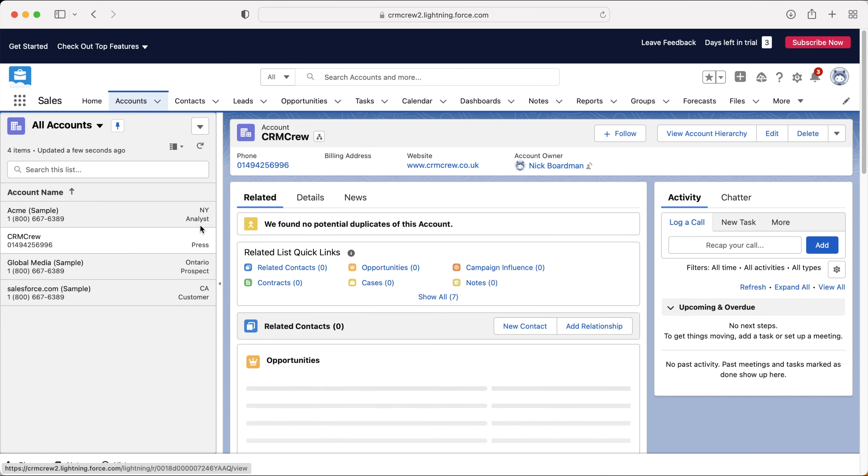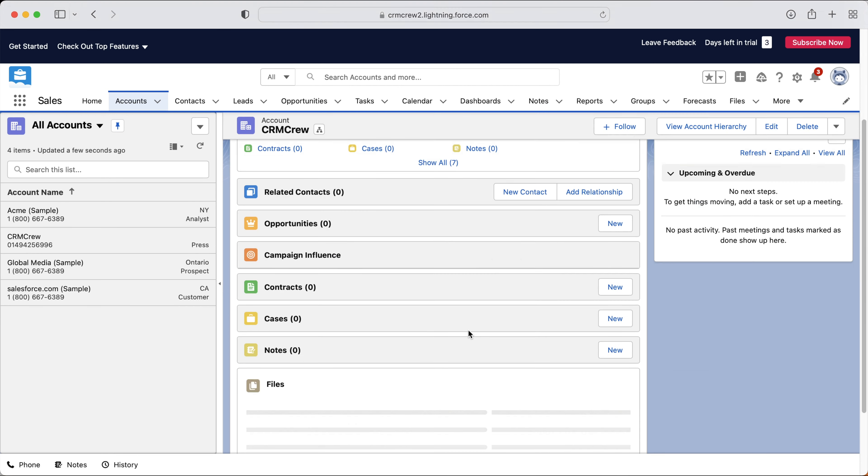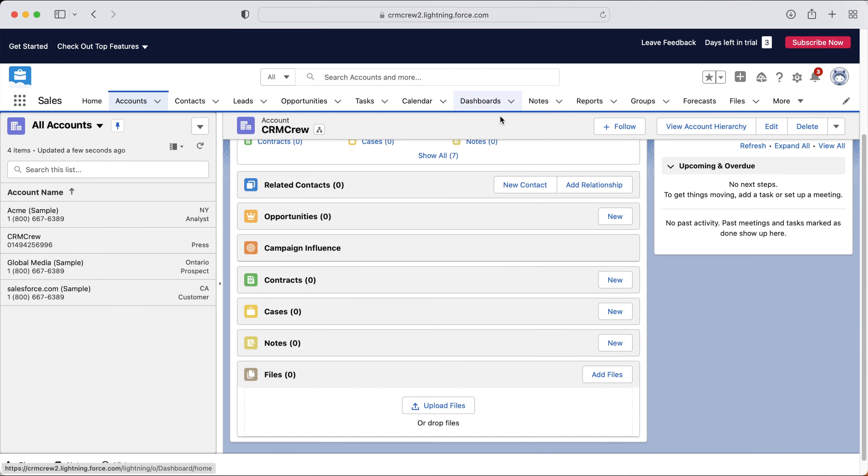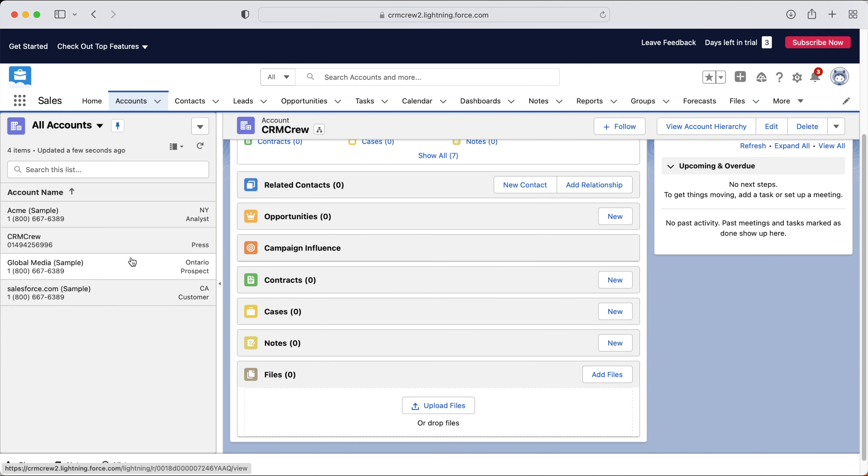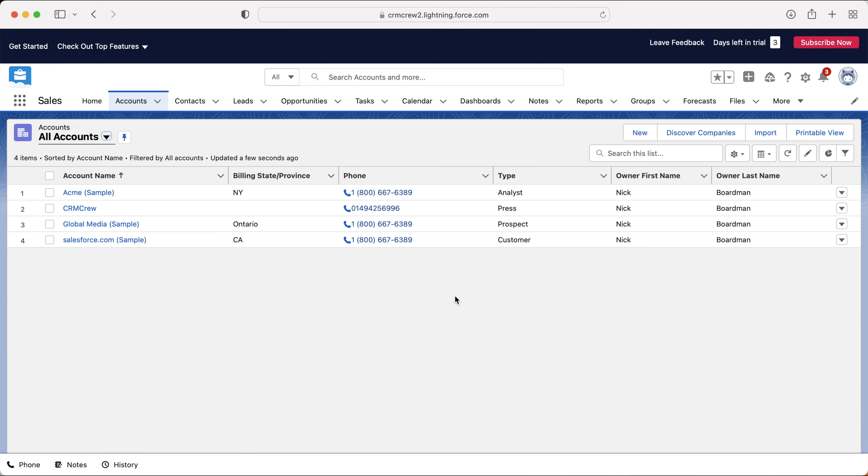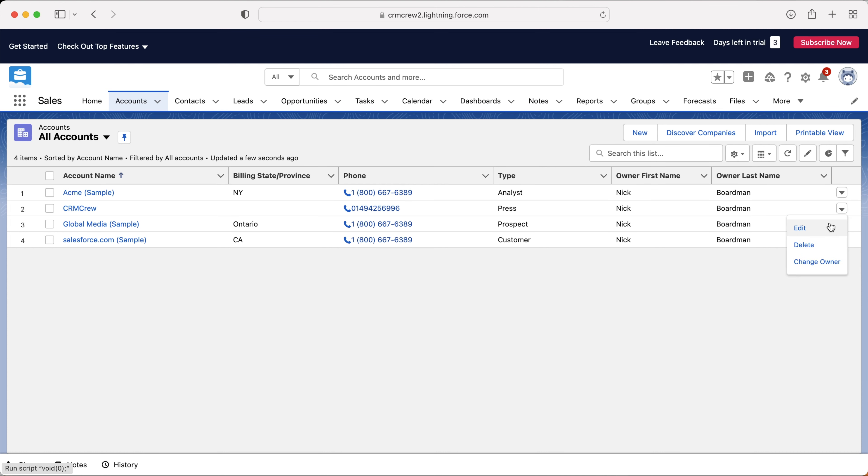You can just click it on the left hand side, manage it accordingly as you would need to. And then you can go ahead and move on to the next account. And you can change that back just here if you use the drop down menu and switch back to the table. Now we can also use the drop down menu for each of our accounts. And as you can see, we can edit it, delete it and change the owner as well.